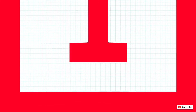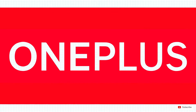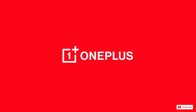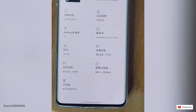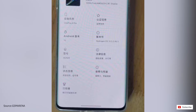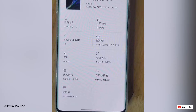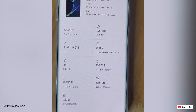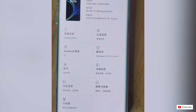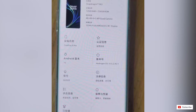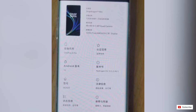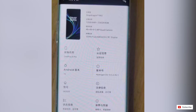Hey guys, what's up. Only a couple of days are left for the OnePlus 8 and 8 Pro announcement, which will take place on the 14th of April, and we have our first live image of the phone. The live image is for the OnePlus 8 Pro and we can see the specs from the above section of the phone, which confirms the presence of the Snapdragon 865.